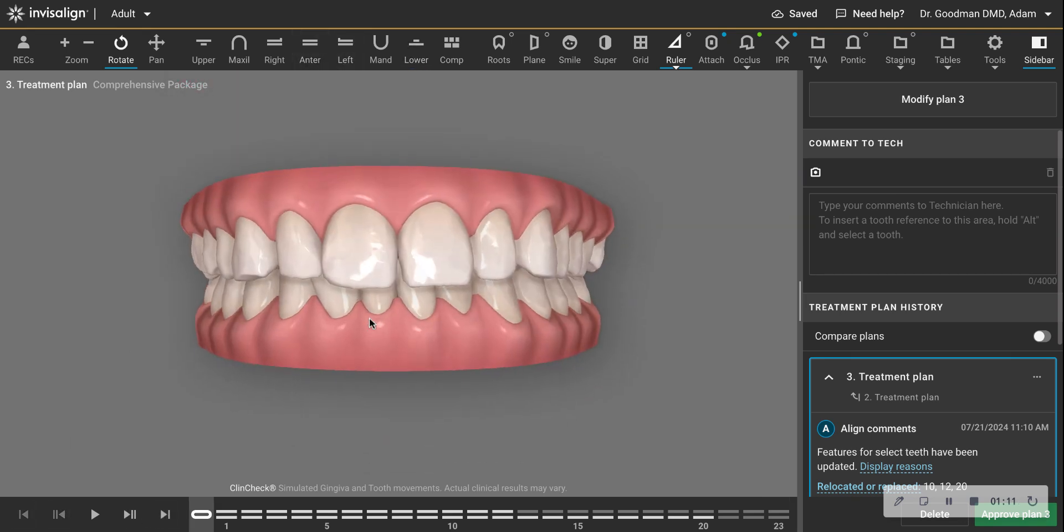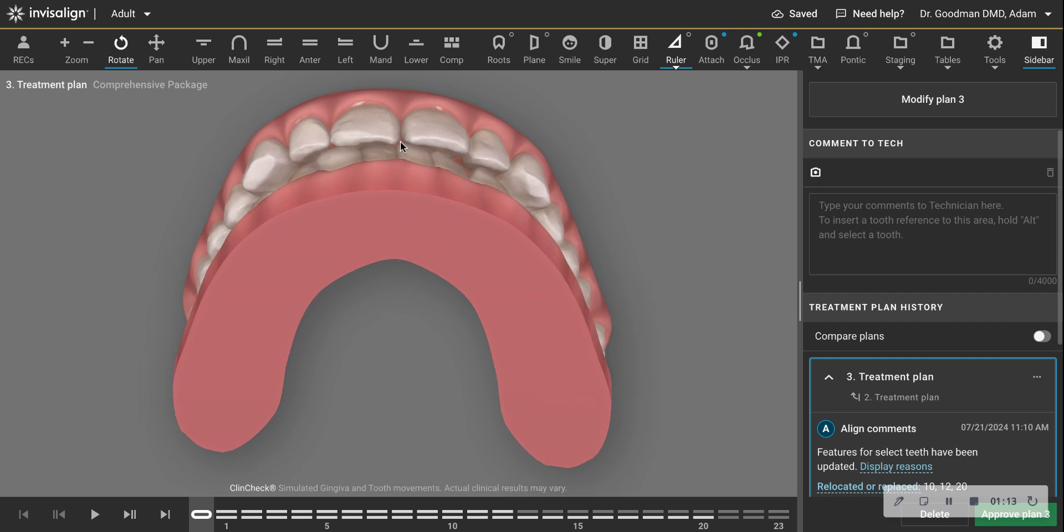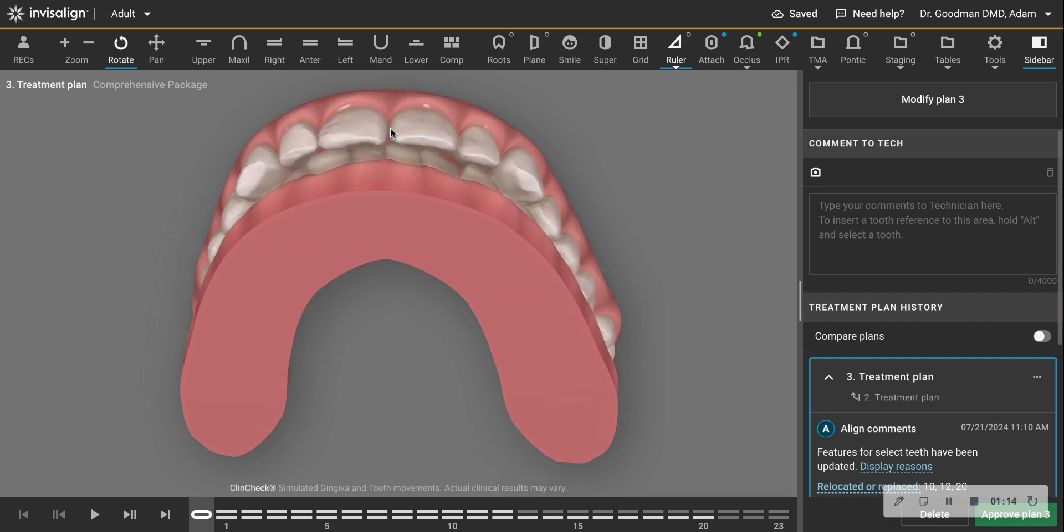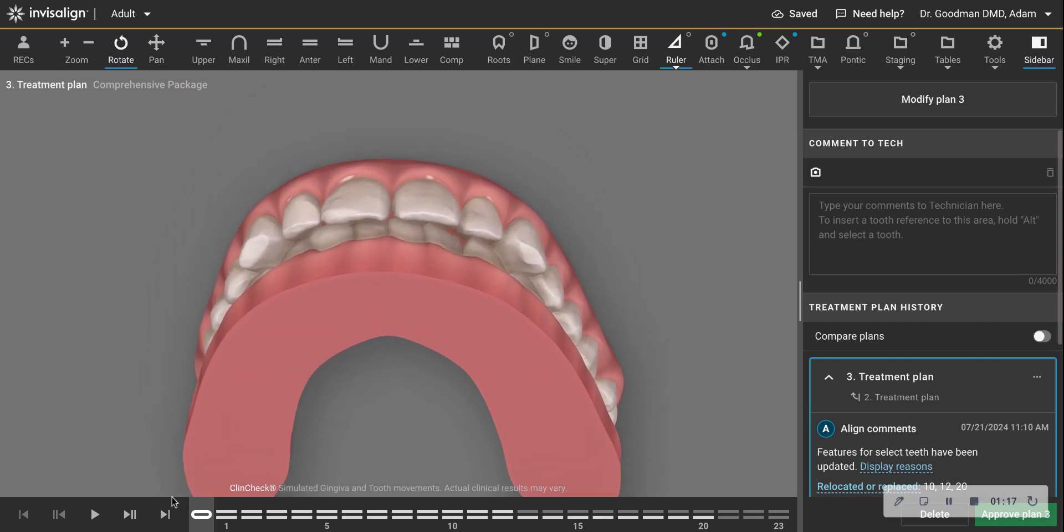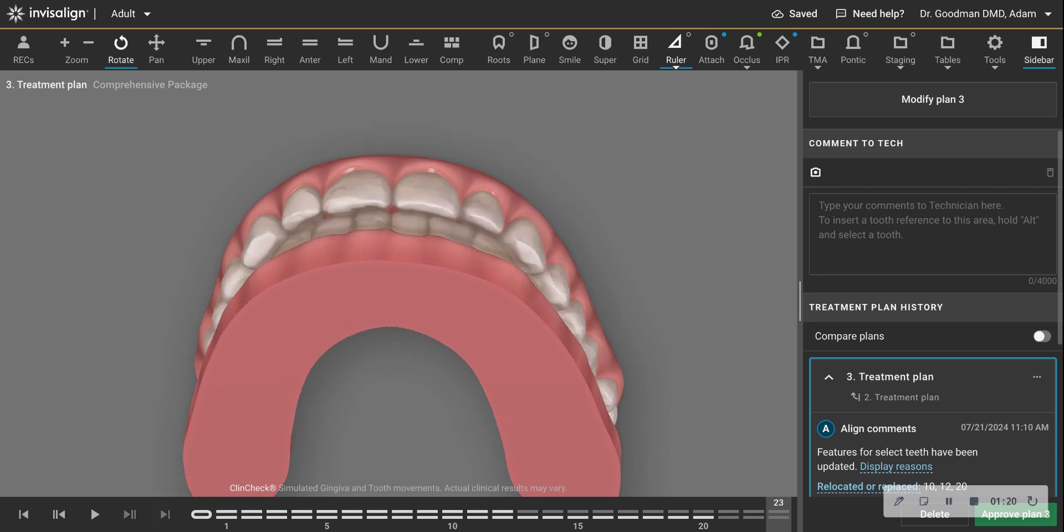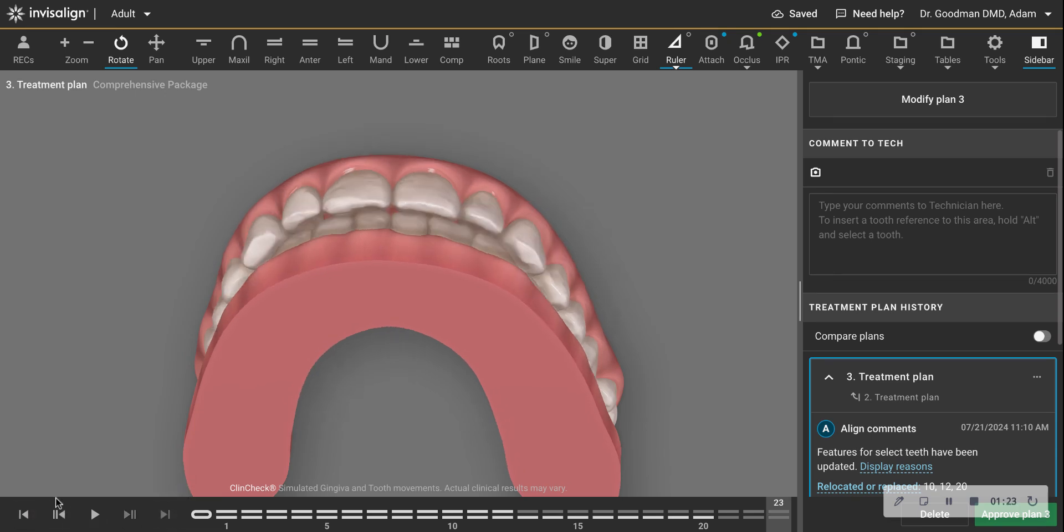So the upper teeth also have to move forward or else the bite won't be comfortable. It'll be very uncomfortable. So you see the upper teeth moving out as well.